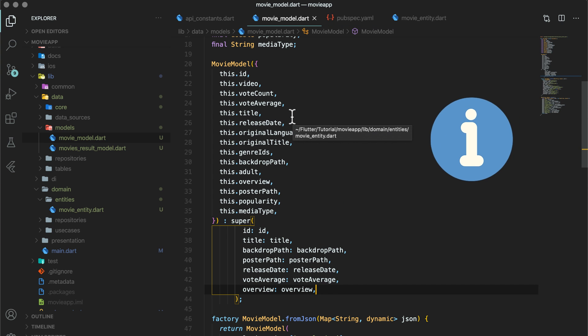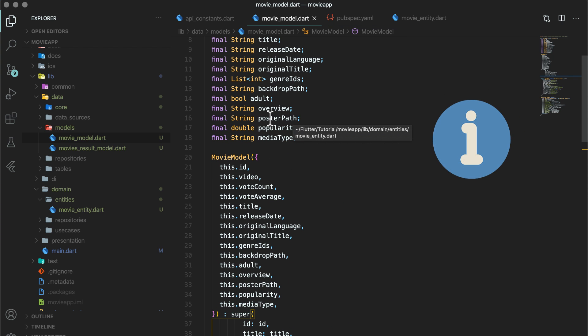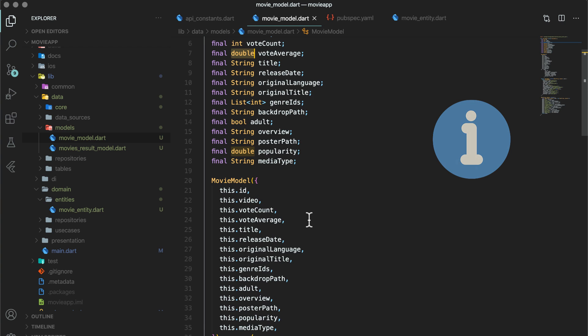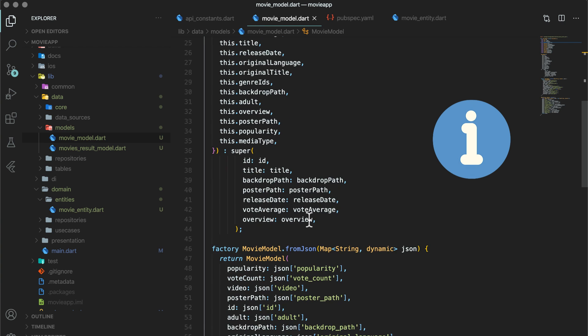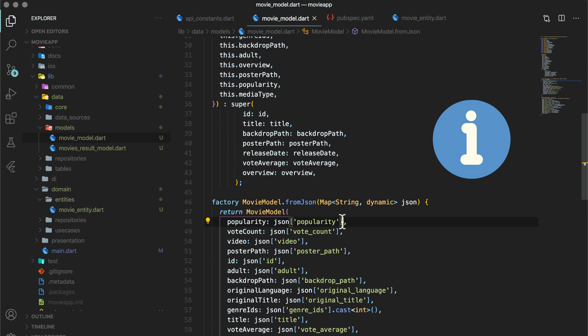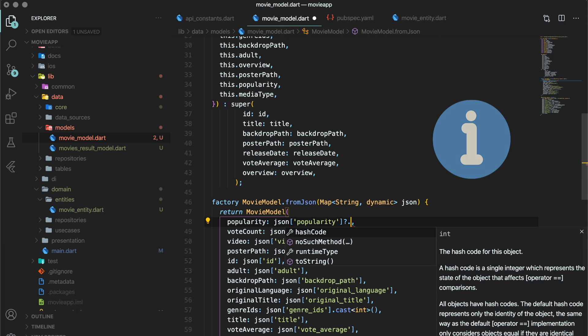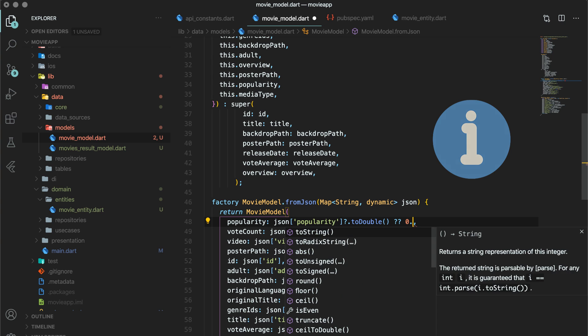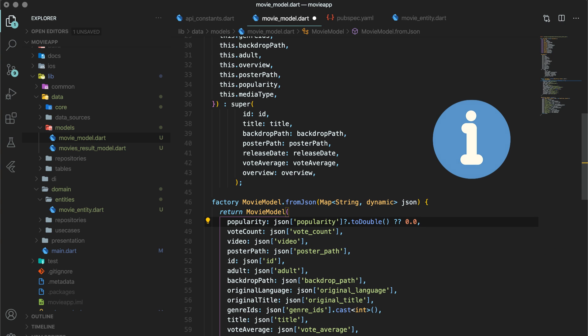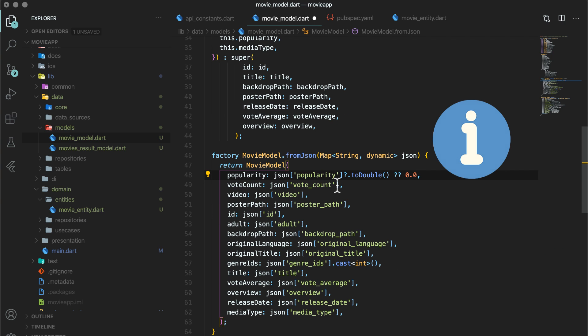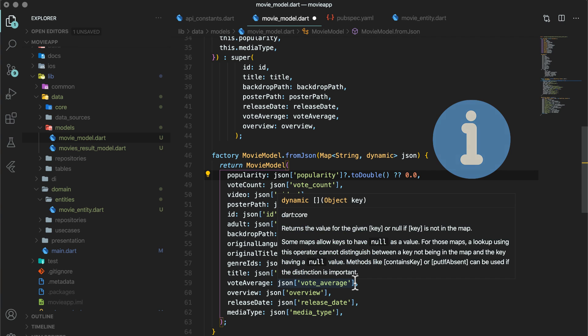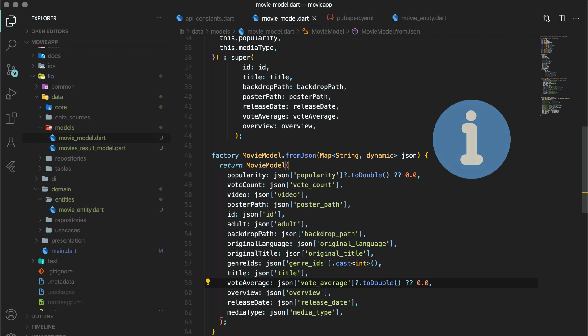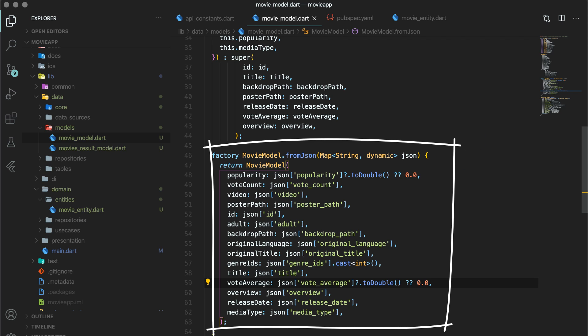There is a tip, when you are declaring any field as double in models, be completely sure that it will always be returned as double from the API. If it is returned as int, convert library fails to parse it. Either you can declare this as num or use to double function with the safe operators. You will write json popularity question mark dot to double double question mark 0.0. This will parse int to double if int is returned from the API as well as if it is returned as null 0.0 will be the default value of popularity. Additionally, you can give more default values to all the model fields.